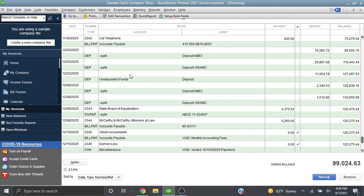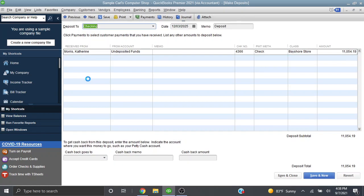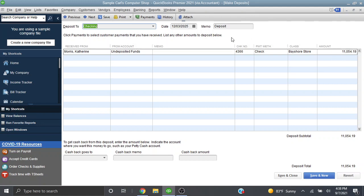So let's click on deposit here, double click on it, and that will bring up the deposit screen. So we can see on December 3rd we deposited a check from Katherine Morris for $11,054.19.